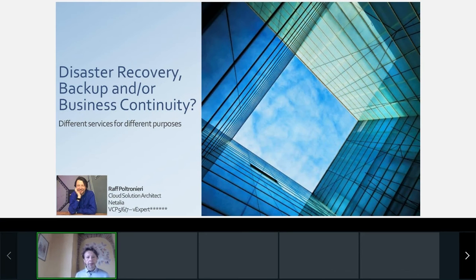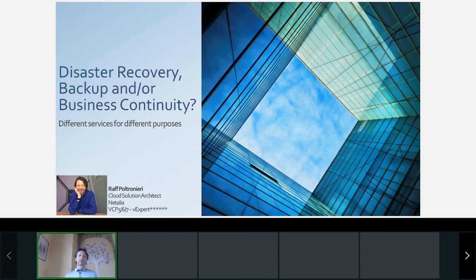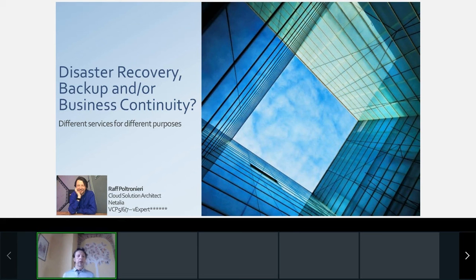Good morning and thank you for joining this session. Welcome to Uptime 2021. My name is Raf Poltronieri, I'm a cloud solution architect working for an Italian cloud service provider. I've been in tech since 1998, focusing on virtual environments since 2006. I hold several certifications including VMware and AWS, and I've been a VMware expert for six years in a row.